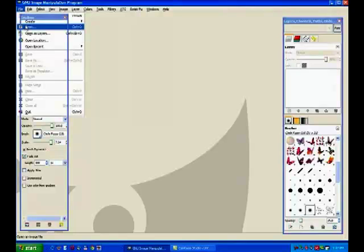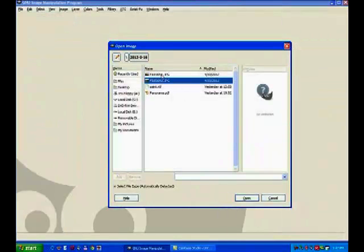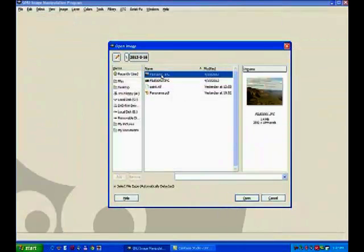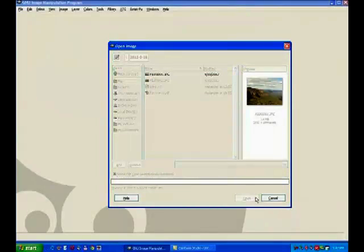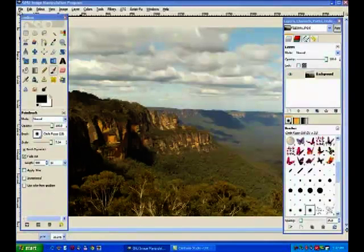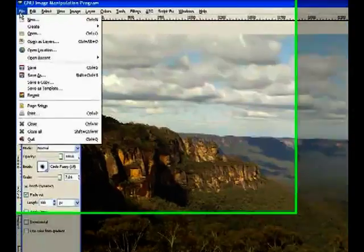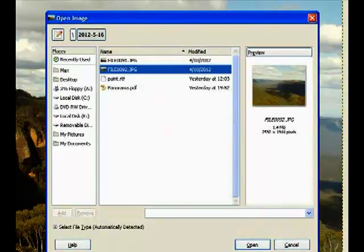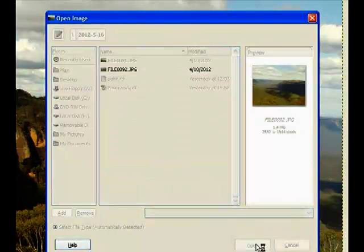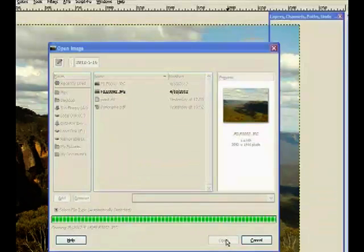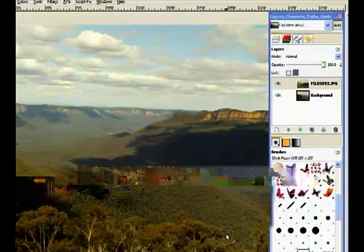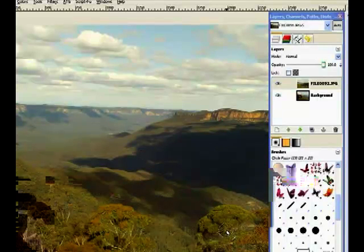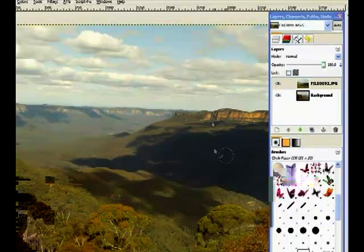Now we go to open our first image, which is number 91. Now I'll load the second image as a layer — I open as layers and that's number two. Now I have my two images on board.